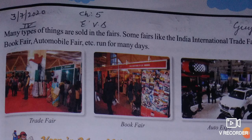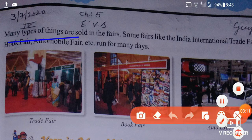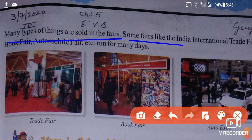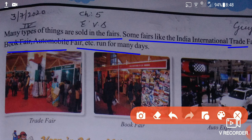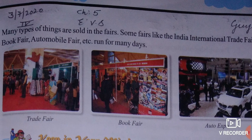Many types of things are sold at fairs. Some fairs, like the International Trade Fair, Book Fair, and Automobile Fair, run for many days. These larger fairs feature books, automobiles, and many other goods and exhibits.